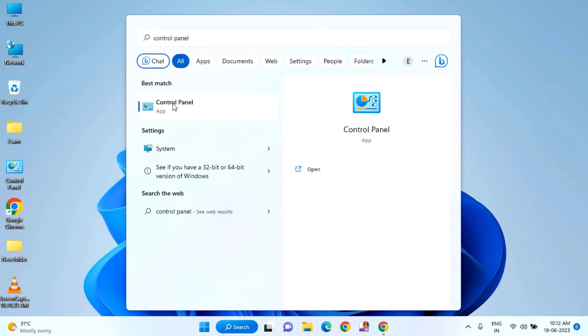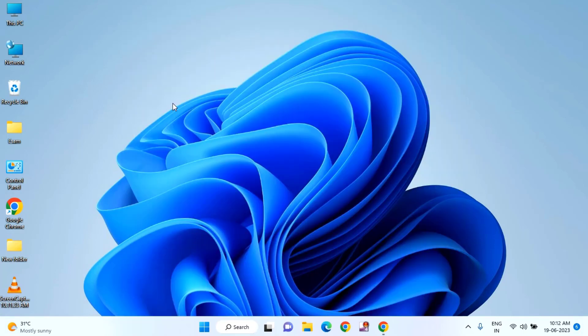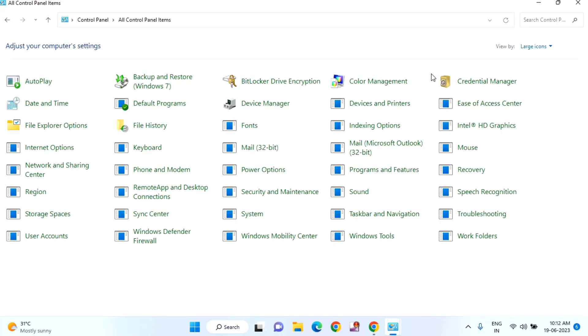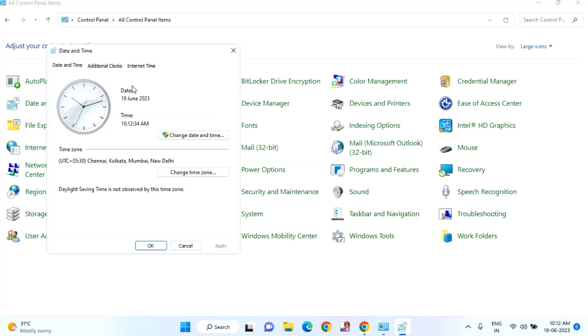Click on Control Panel. If it's selected as Category, change the view to Large Icons. After that, find Date and Time and click on it.